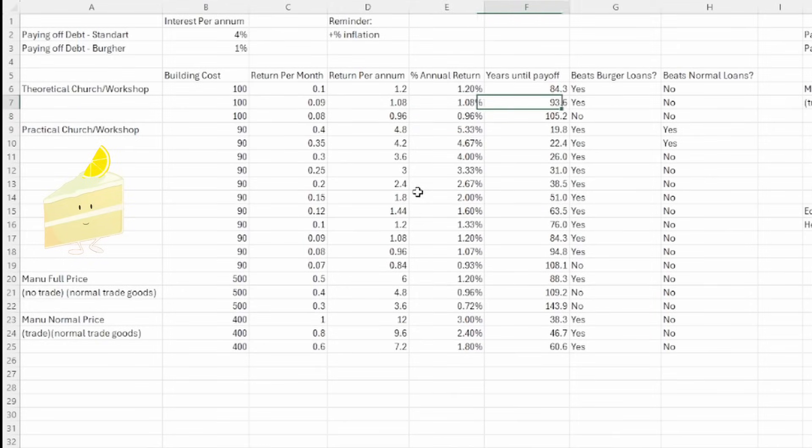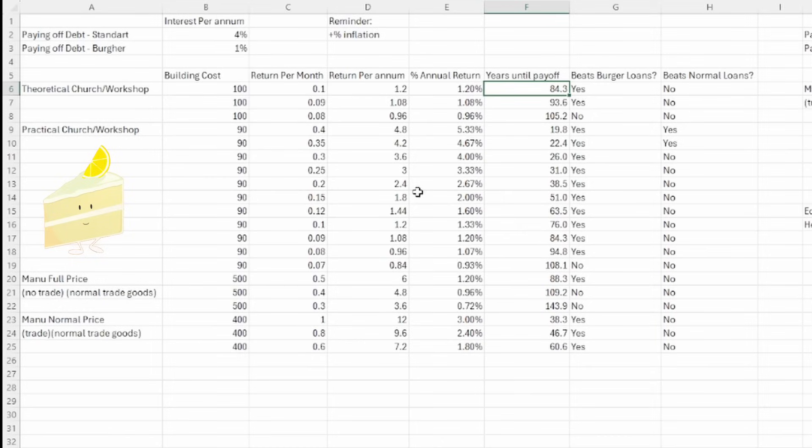In terms of years until payoff, and this does take into account the construction time of the building in question as well, we're going to see that it's going to take us roughly 100 years, give or take, to actually pay off the building, and then start being pure profit. This means that, unironically, for workshops and temples, up until 0.09 and 0.1,